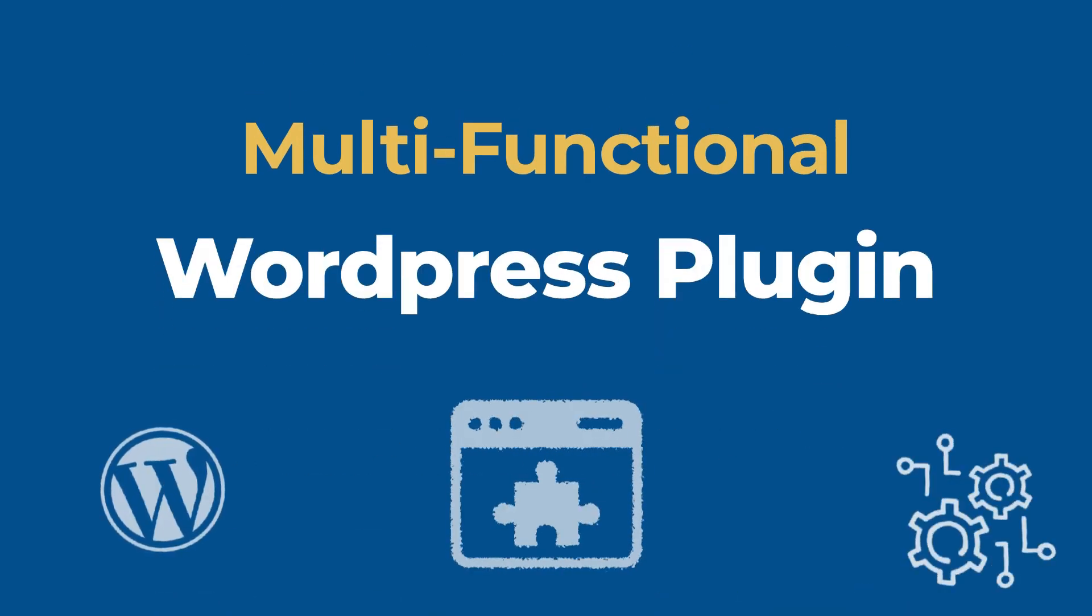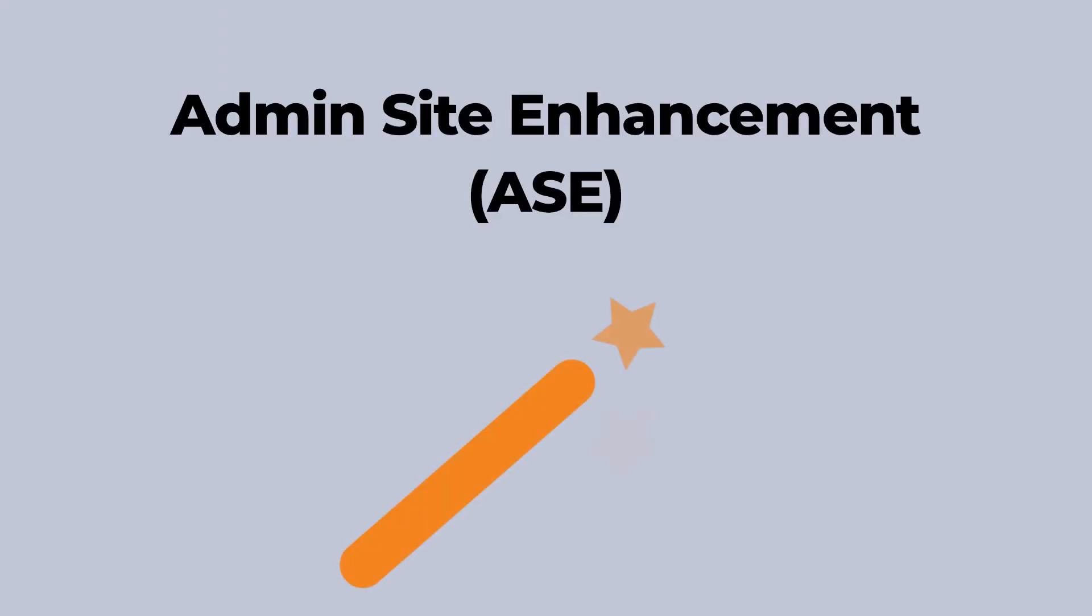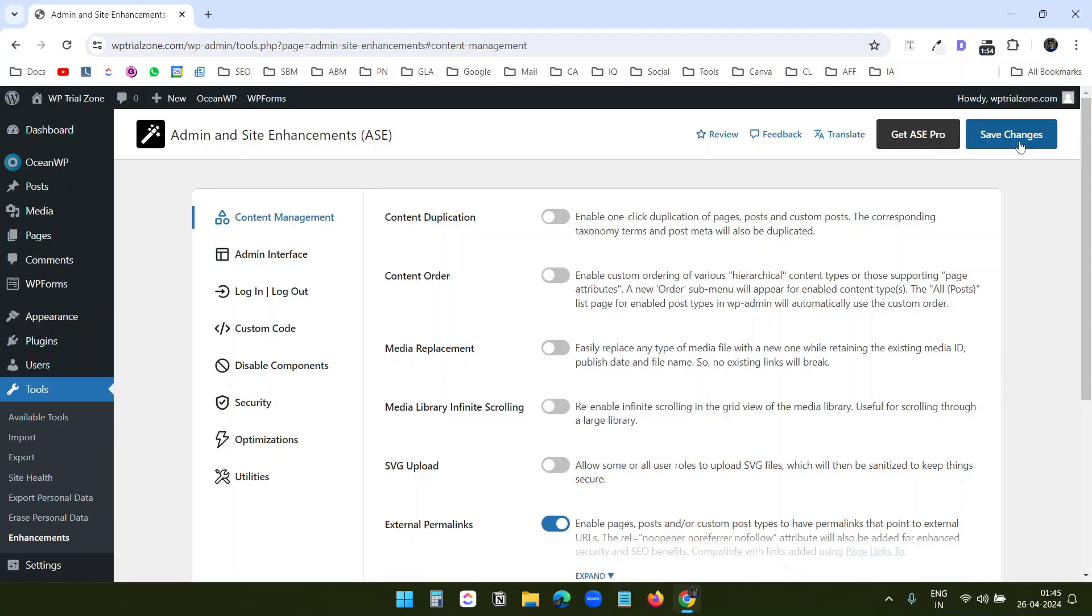In this video, I'll talk about a multifunctional WordPress plugin, Admin Site Enhancement. This plugin offers a lot of features that you can use for free.